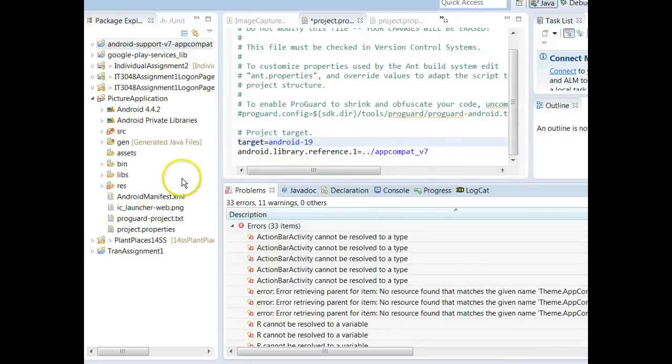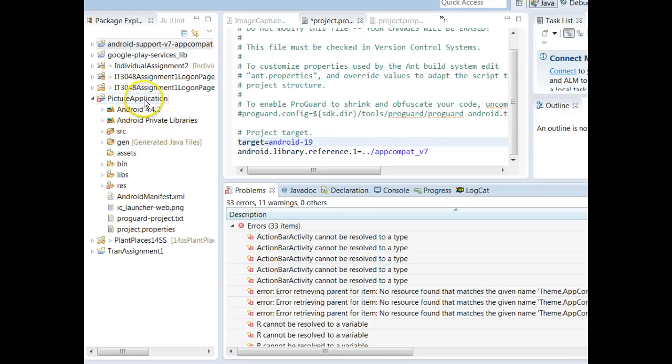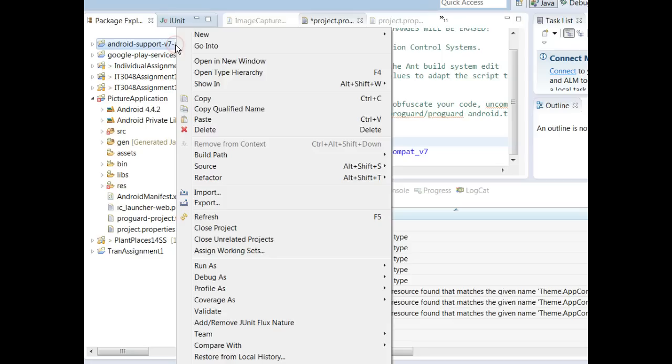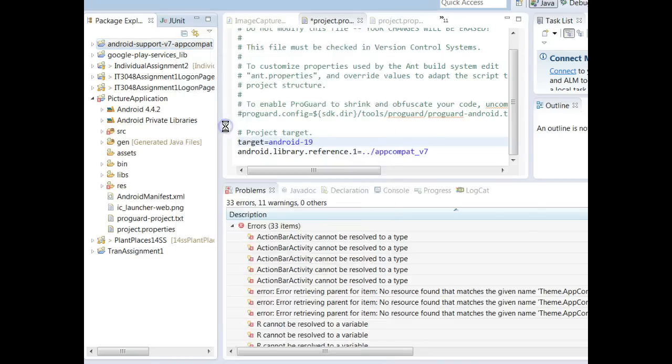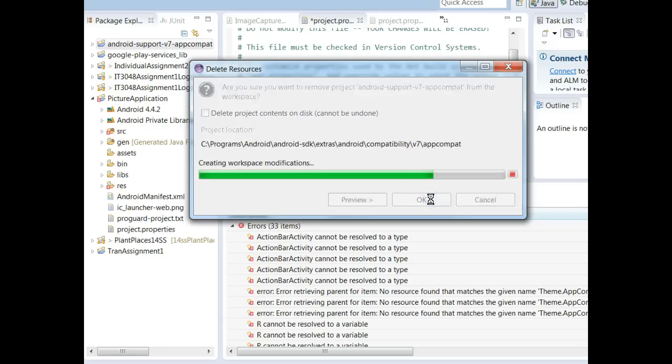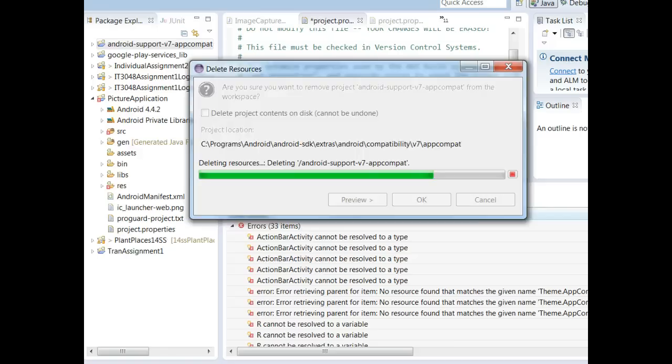So what I need is this thing called an AppCompat library for support v7 and it just so happens I have one here already. I'm going to delete this and re-import it so that you can watch the process. I'm not going to delete the source, so I'm just going to delete the project and we'll give that just one moment.